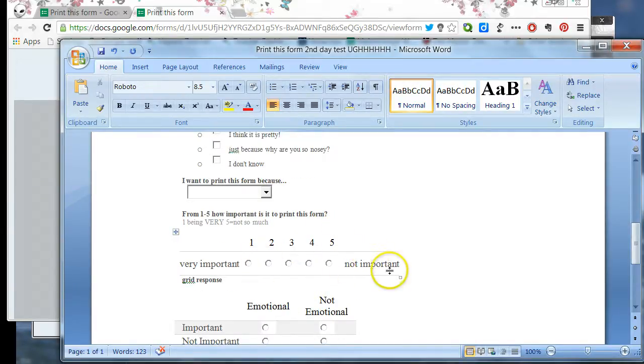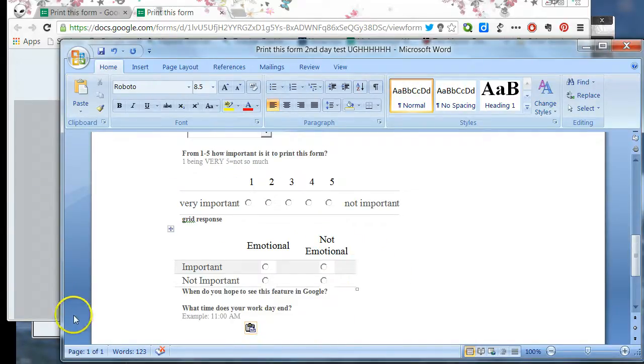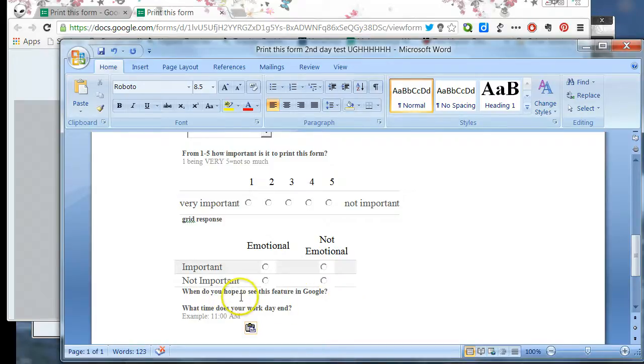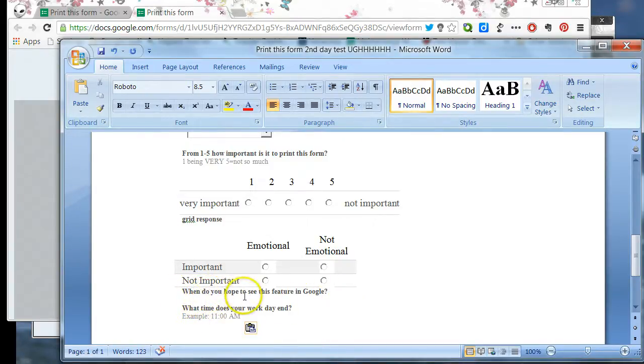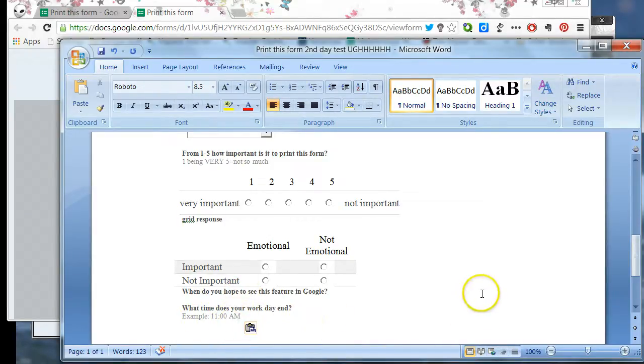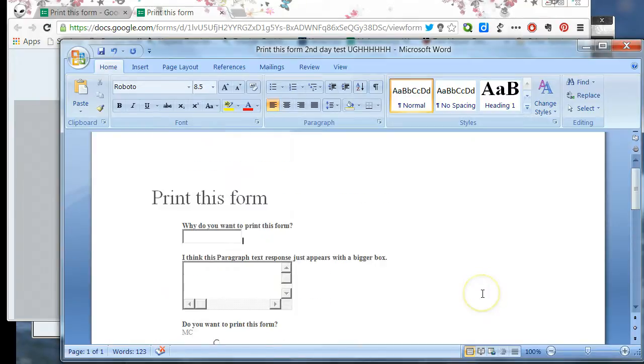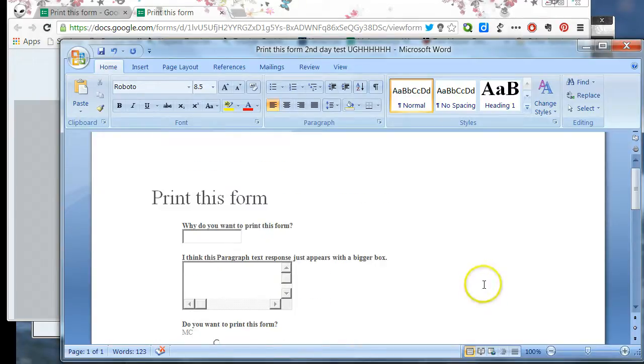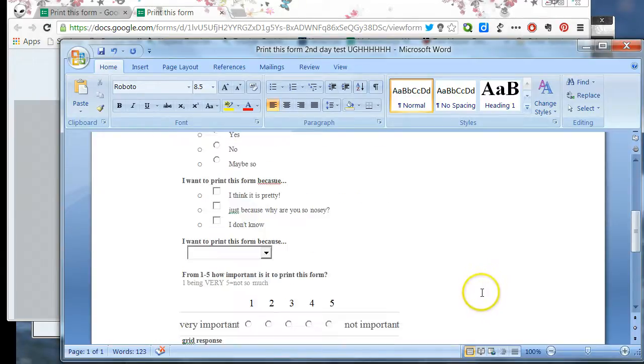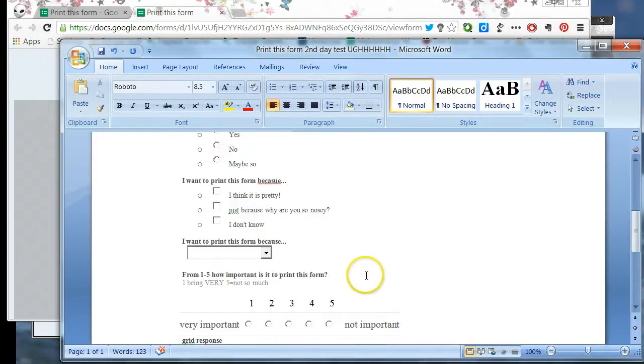The scale works. The grid works. The date works. You might want to put something in the subtext for how you want the date to be entered, and same with time. So that's the easiest, cleanest way to print it. Just remember the text box, paragraph text, and the choose from a list don't work very well.